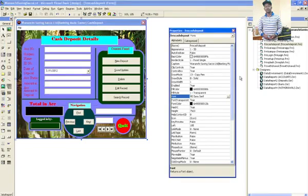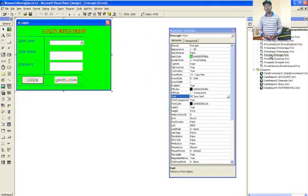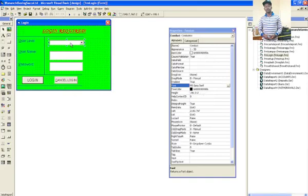We also have the login screen, which I have designed from scratch. This is just a form, and this is a combo box — you can see here this is combo one. Then these ones are text boxes for entering credentials.